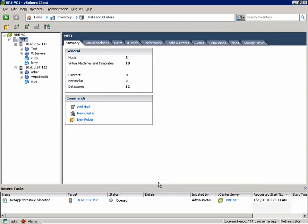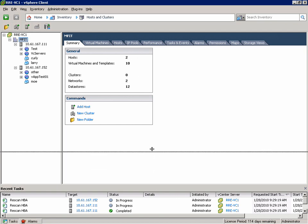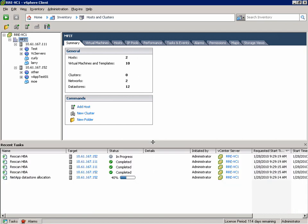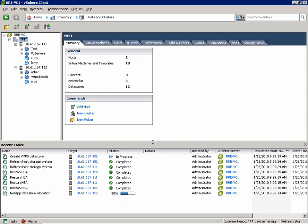And we get our NetApp Datastore allocation task. The first thing we do is create the LUN and present it to the ESX Hosts. And then we have to go to each ESX Host and re-scan the HBAs to make sure it sees the new LUN. We'll then refresh the Host Storage System on each ESX Host and create the new Datastore on the LUN we provisioned.